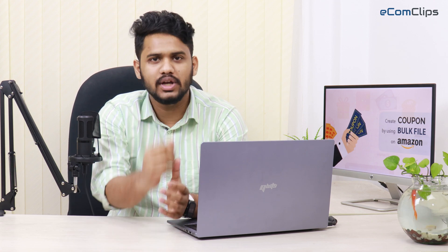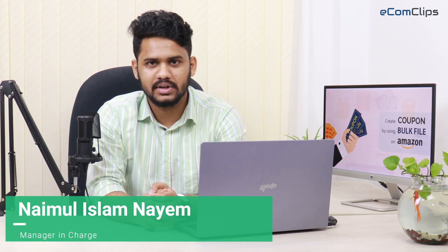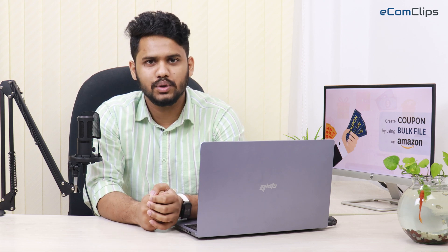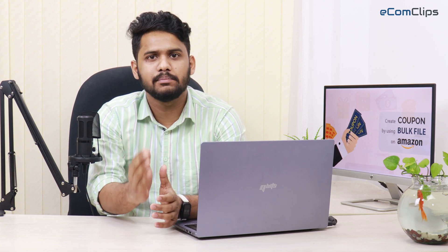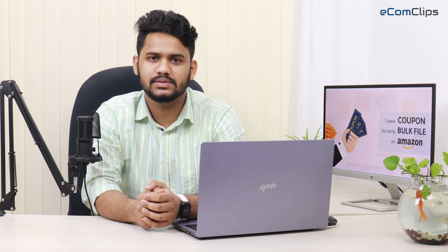Fear not. I am here to help you. This is Naimul from Ecomclips. In today's video, I will show you how to create coupons using a bulk template on Amazon.